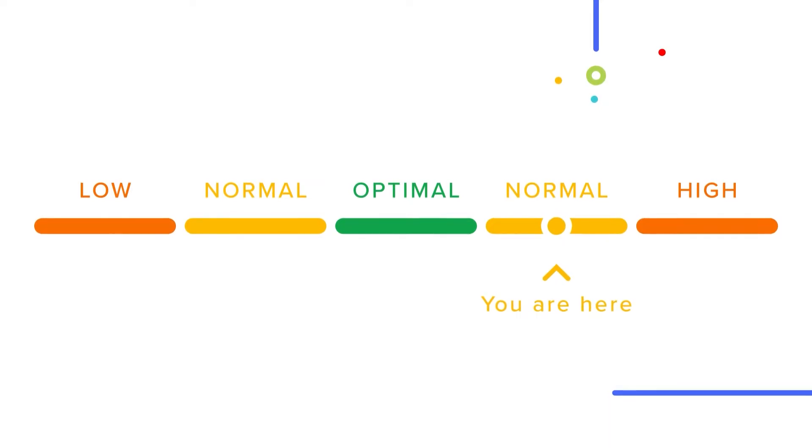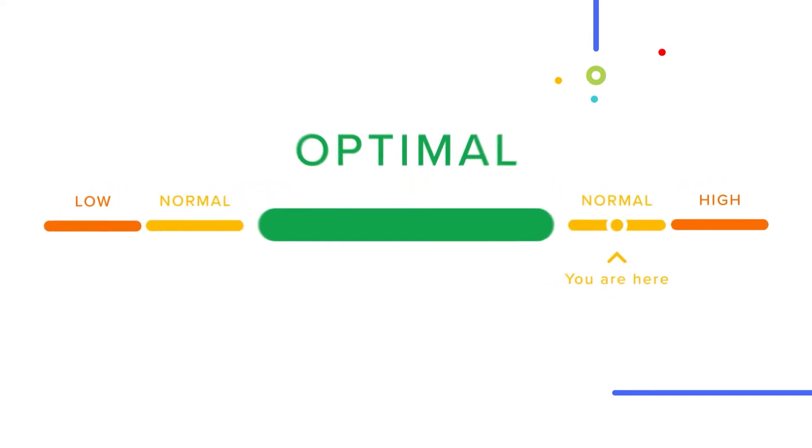When it comes to labs, you've probably had your doctor tell you if you fall outside the normal range. However, with SelfDecode labs, you'll get an even more accurate picture of your health by understanding how far you are from the optimal range. Because normal doesn't always mean optimal.